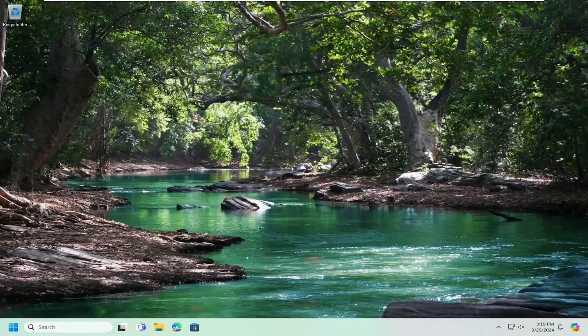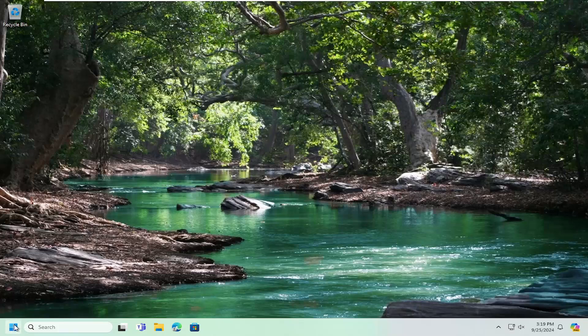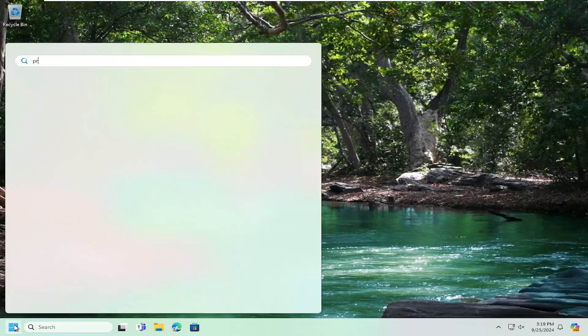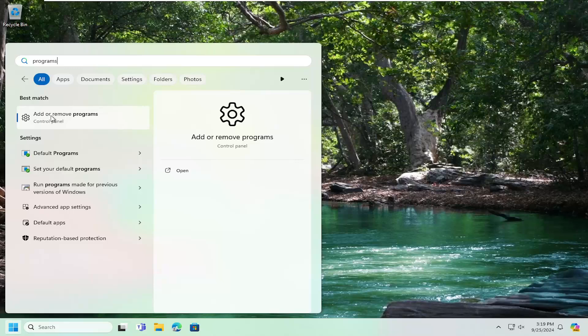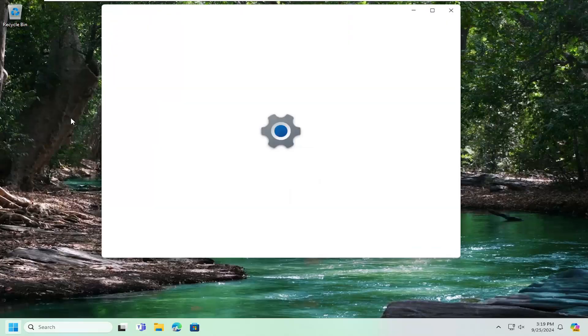If you are still having a problem, we can attempt to repair the office installation on our computer. So open up the search menu, type in programs, best match will come back with add or remove programs, open that up.